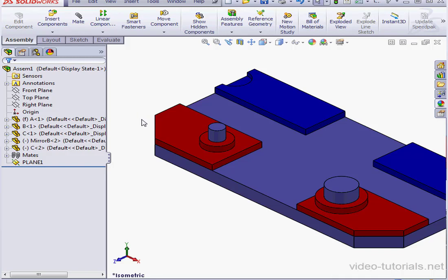Now we no longer have the mirror component feature in the Feature Design tree. And this concludes our video about using the mirror components tool.